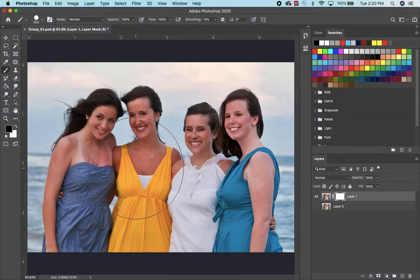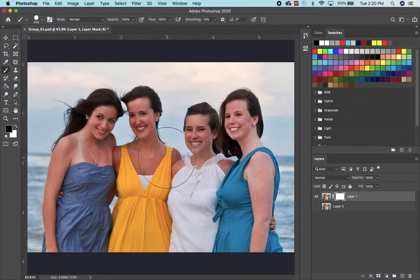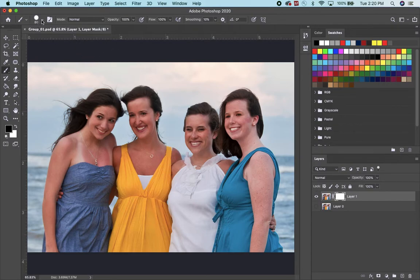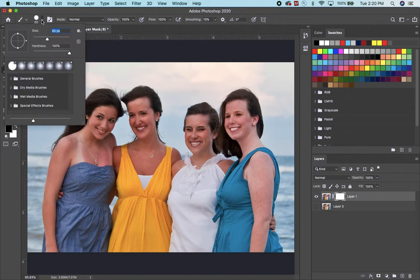That's way too big of a paintbrush, so I'm going to use my left bracket key to make it smaller. I'm also going to go up here and make it a fuzzy-edge paintbrush because it'll blend better.